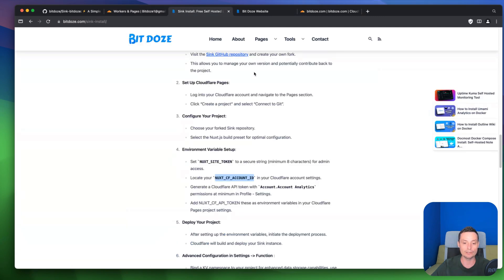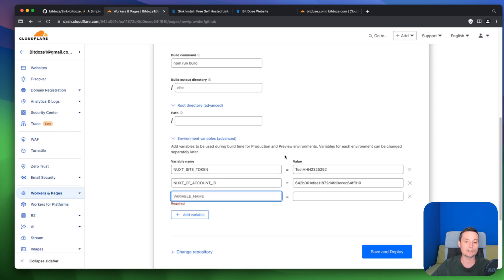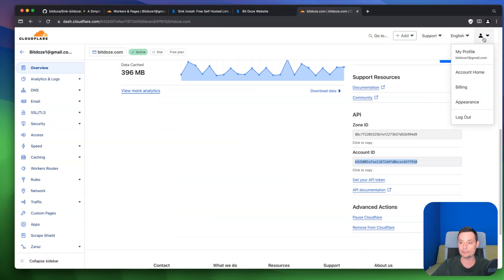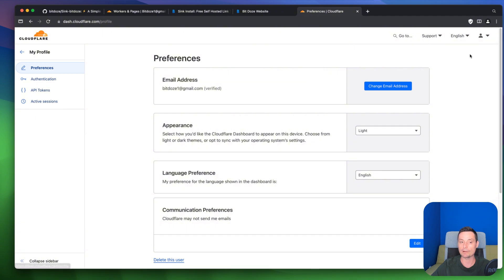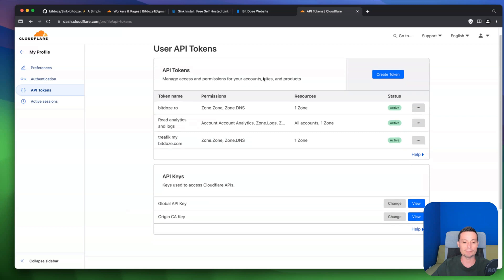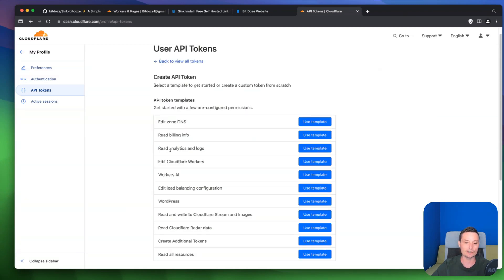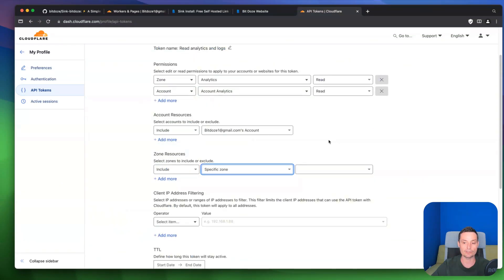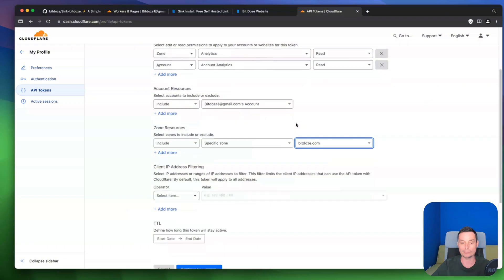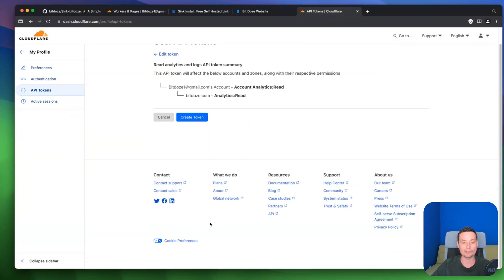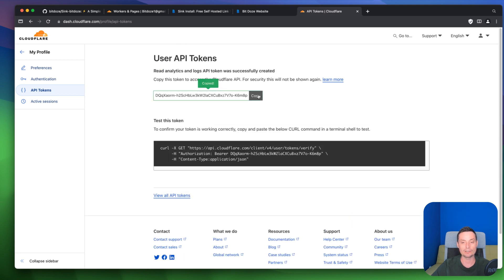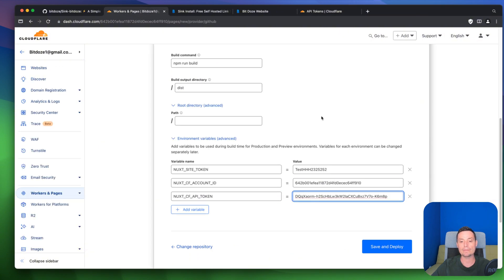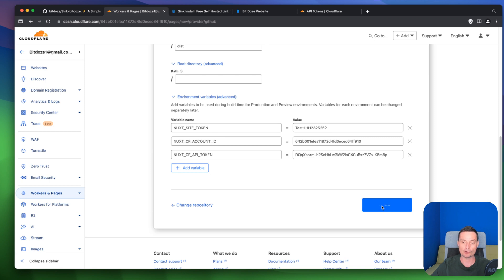Next, you need to create an API token called NUXT_CLOUDFLARE_API_TOKEN, which needs account analytics read permissions. Go to your Cloudflare profile under My Profile, then API Tokens, and create a token. You can use the Analytics Read template, keep only the analytics permissions, choose a specific zone or account scope, then continue to summary and create the token. Copy the token and add it as an environment variable. That should be enough — you can hit Save and Deploy to start the project.